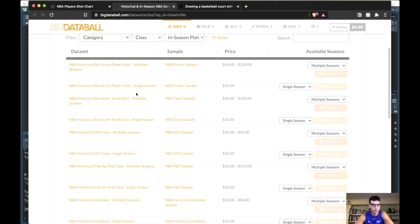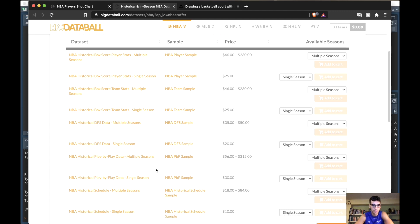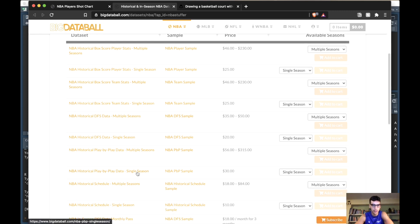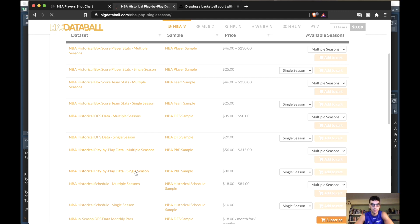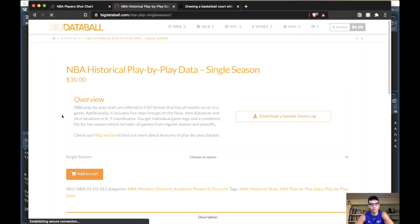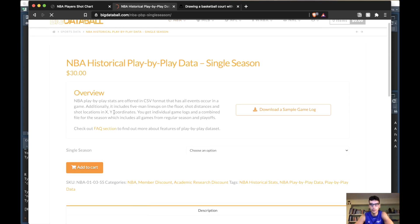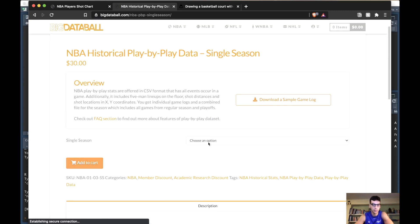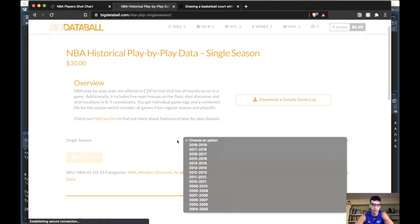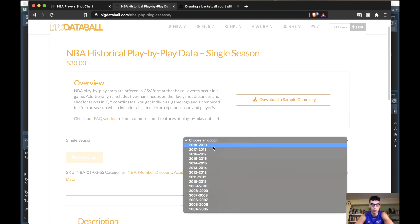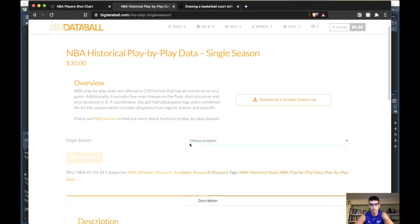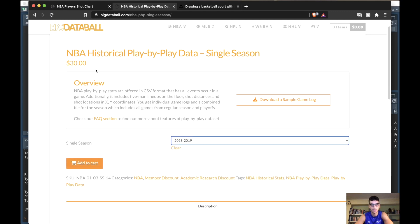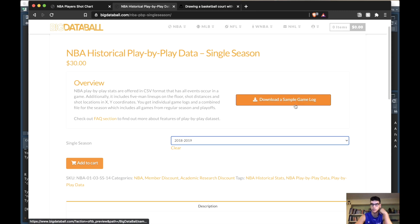Make sure you download the play-by-play dataset. Go right here, let's do a single season for now and choose an option. I chose 2018, doesn't matter, you can choose whatever you want. The dataset is $30 each, and if you don't want to pay $30, just use a sample log for now.